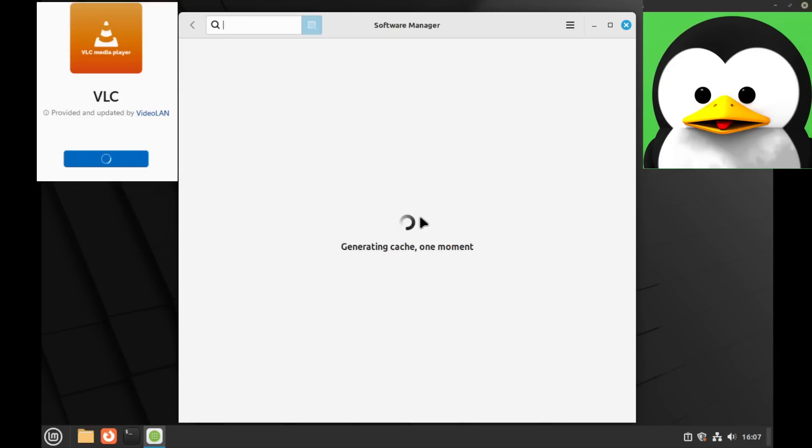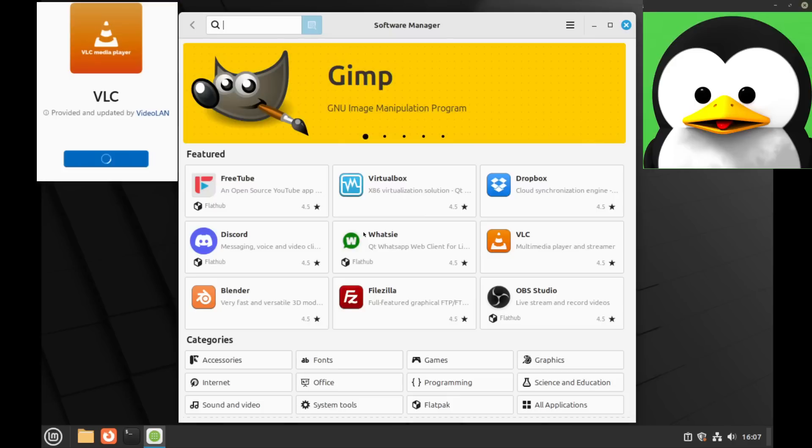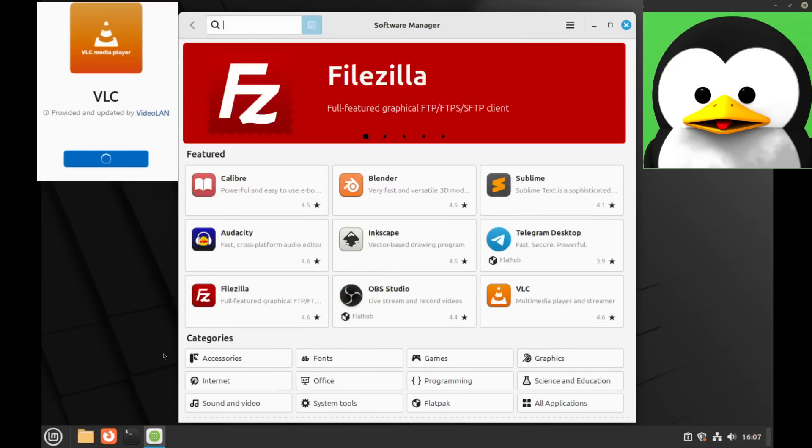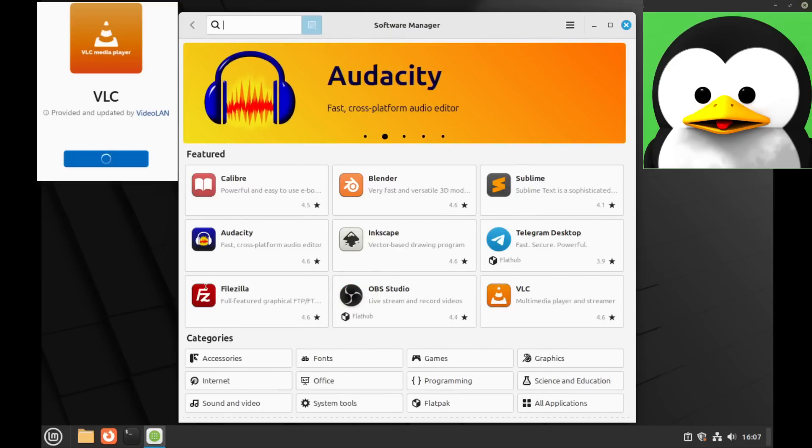The VLC that you see in the top left is in real time. Let's open the software manager. It's generating cache, that takes a little while of course.